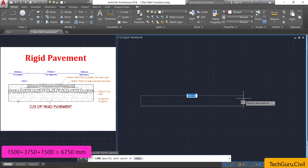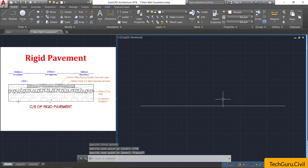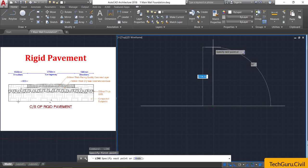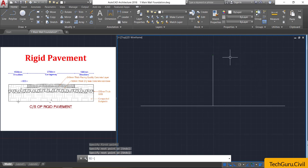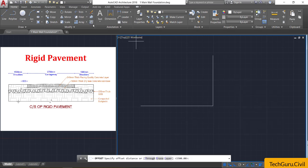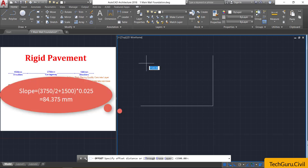Press spacebar to repeat the line command. From the midpoint of this horizontal line, draw one vertical line for your reference. Now select the trim command, right-click, and trim off this portion. Select the offset command and provide an offset of 84.375 mm — this is only provided for the purpose of slope.